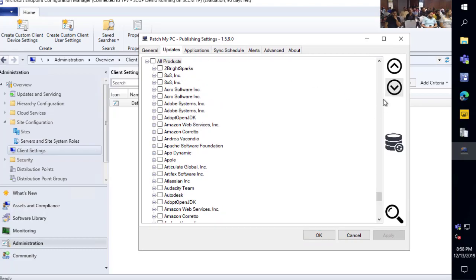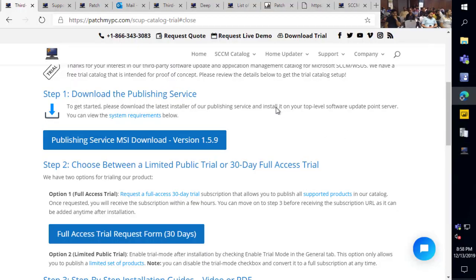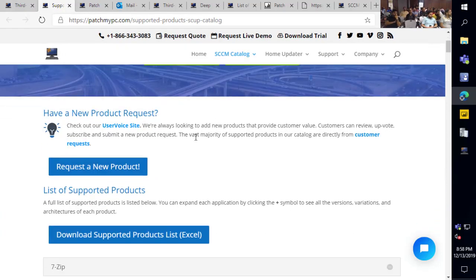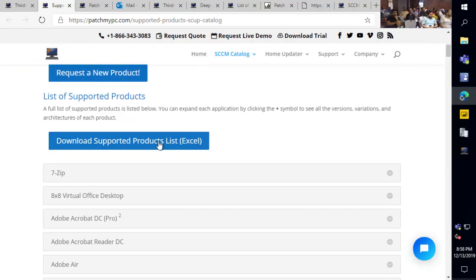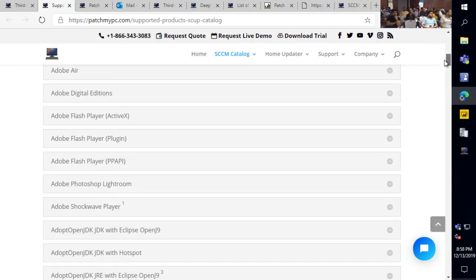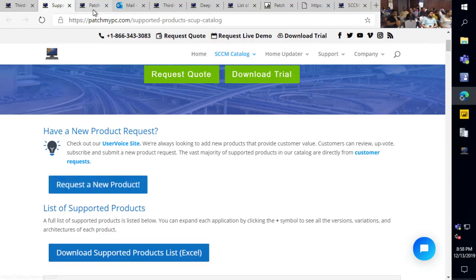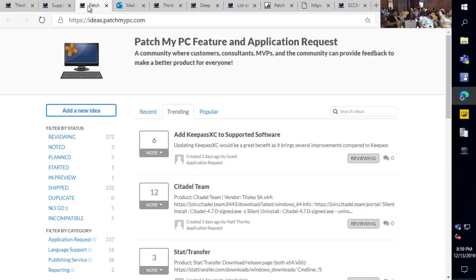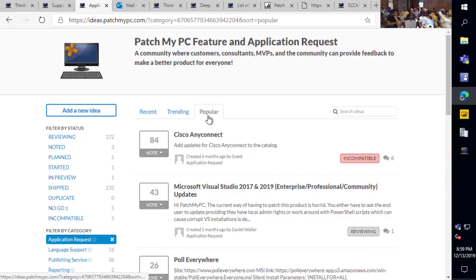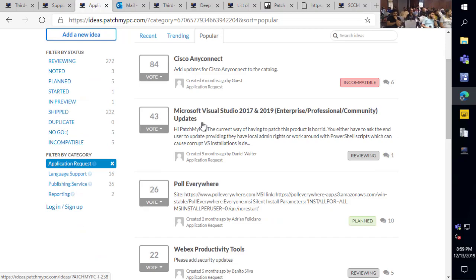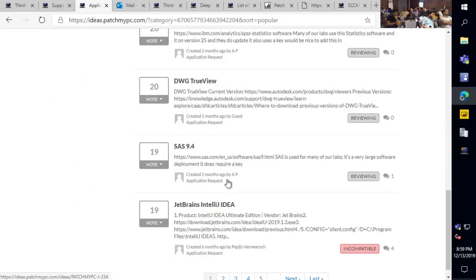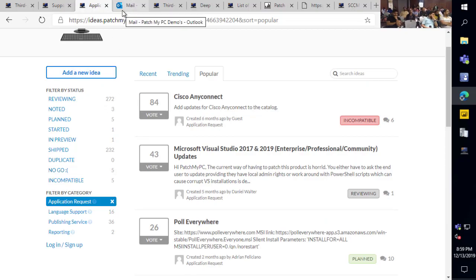With regard to the number of products we have, if I jump over to our supported products webpage, we have around 300-plus third-party applications. You can download all the apps in an Excel format and see everything we support, and expand each product to see all the different versions. If you have an application in your environment that we don't support today, we have a user voice where you can submit new requests for products — similar to the Configuration Manager user voice — where you can upvote existing requests or create your own.